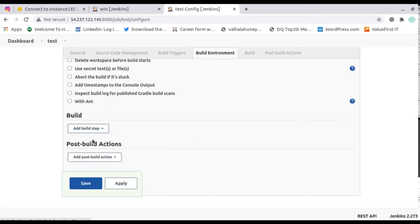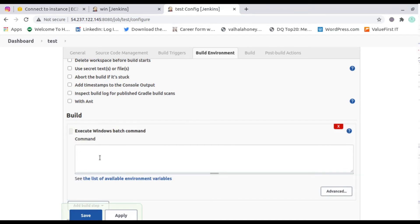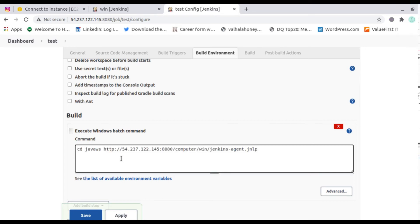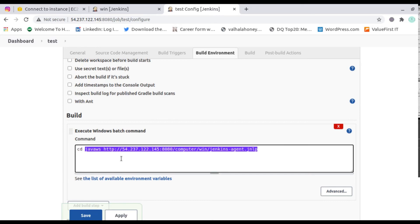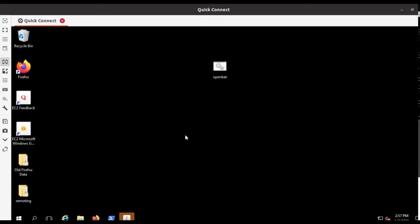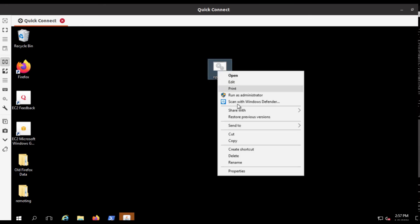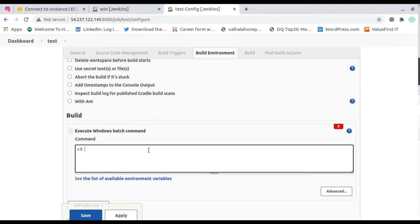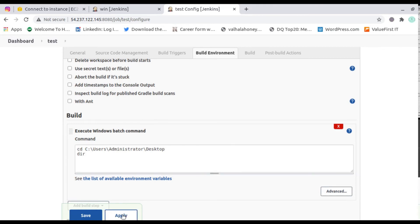Now go ahead to 'Execute Windows batch command' — you can see this option in the build steps. I'll add the path location of the desktop directory and then add the dir command to list what's available there. I'll apply and save the configuration.